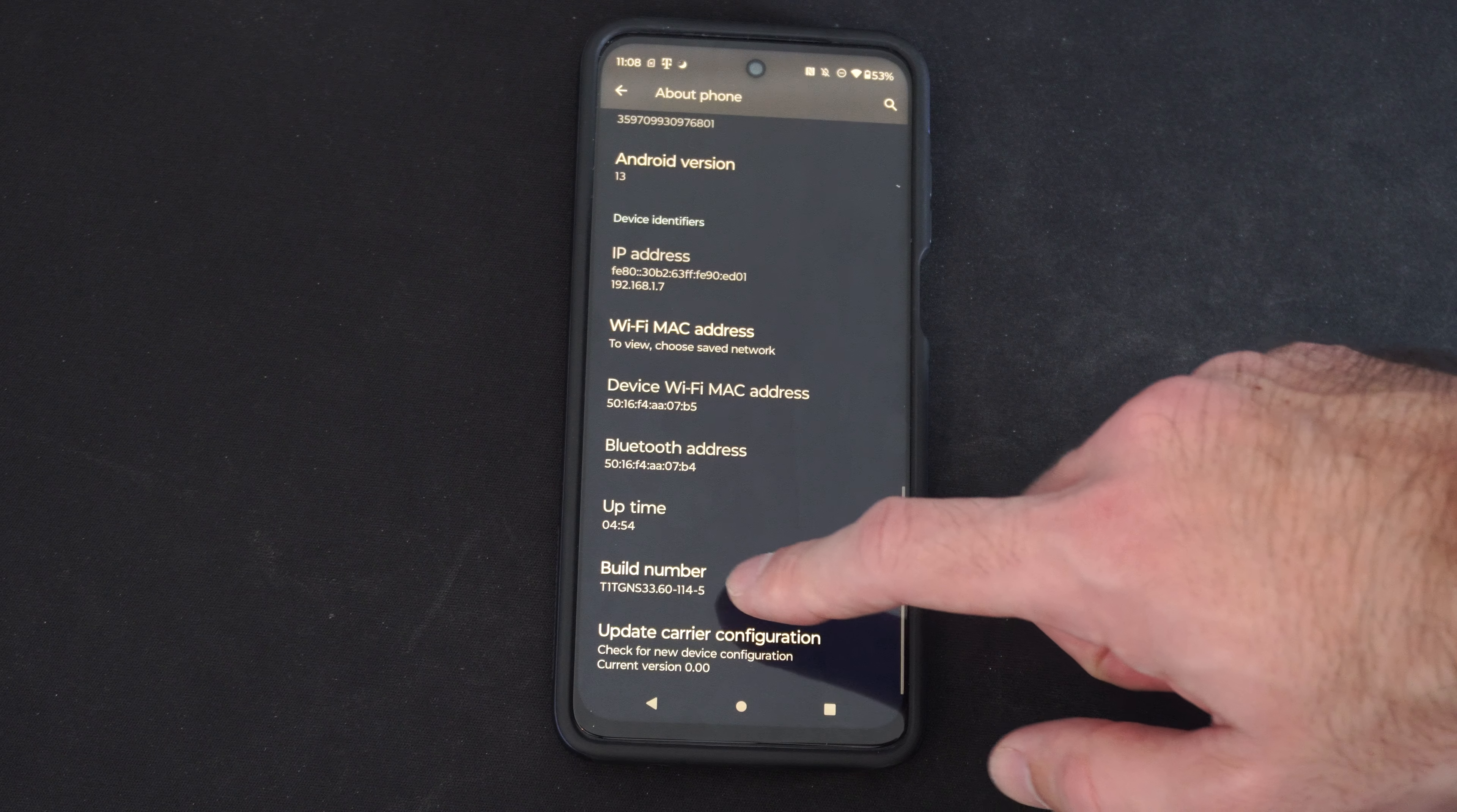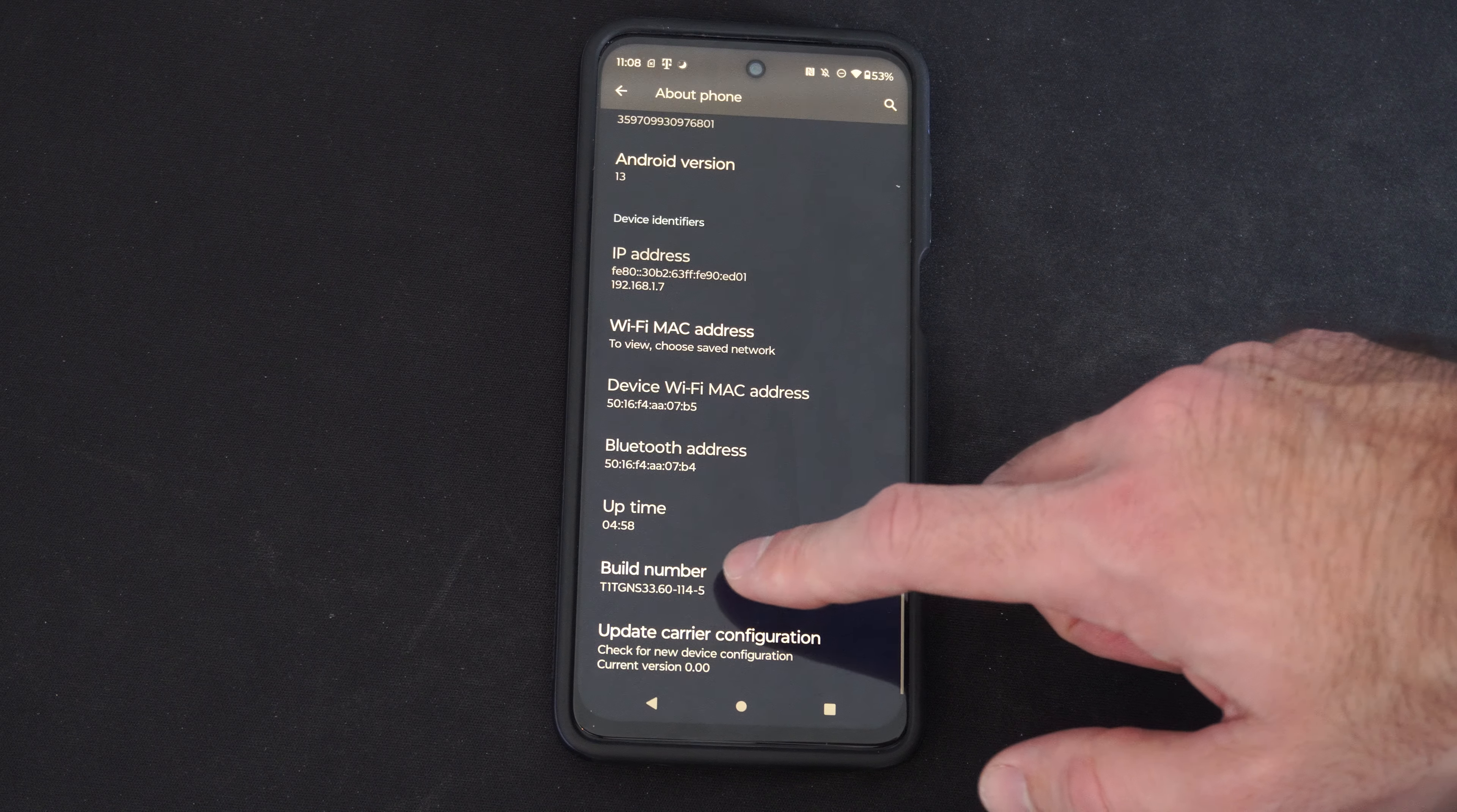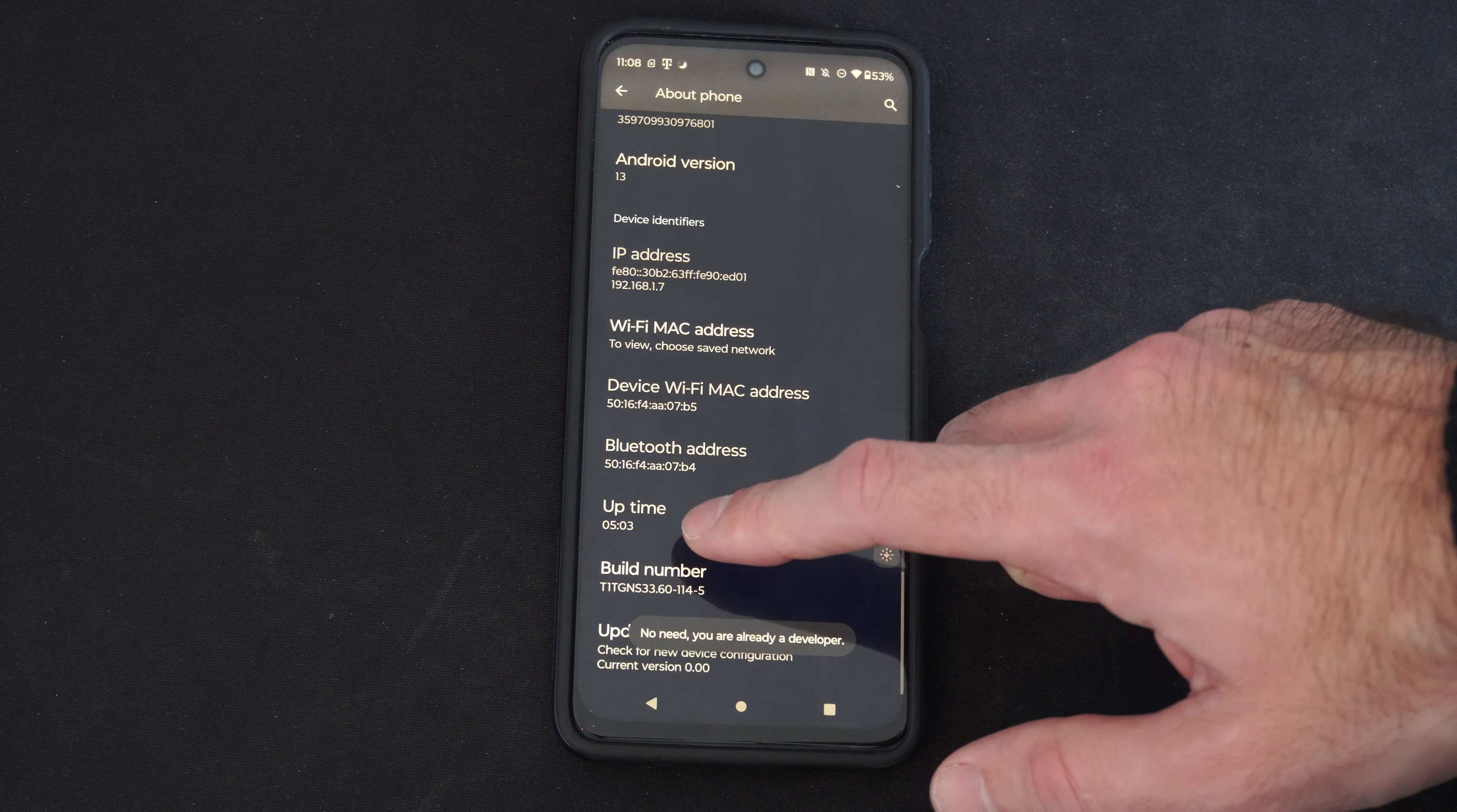And go to where it says build number and tap this maybe seven to eight times. It will tell you how many times left you have to tap. So you can see, no need to—you are already a developer. So just tap this until it says that message.